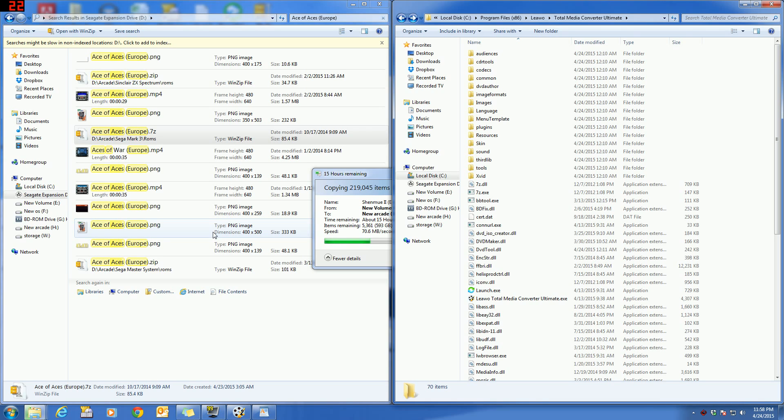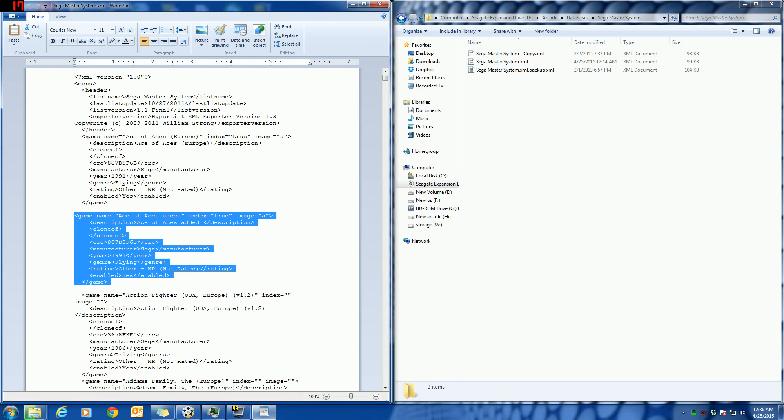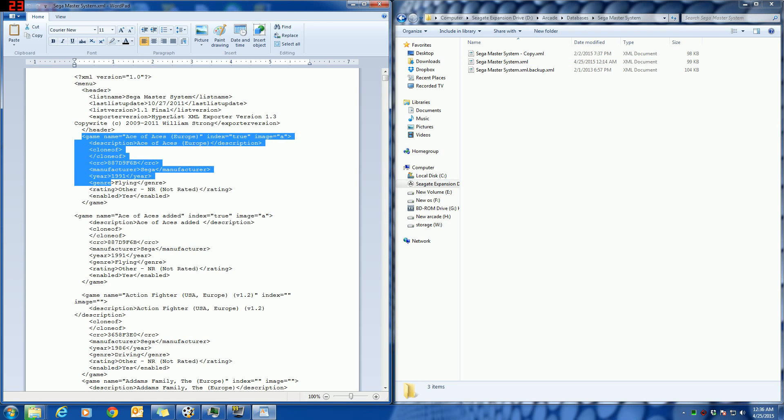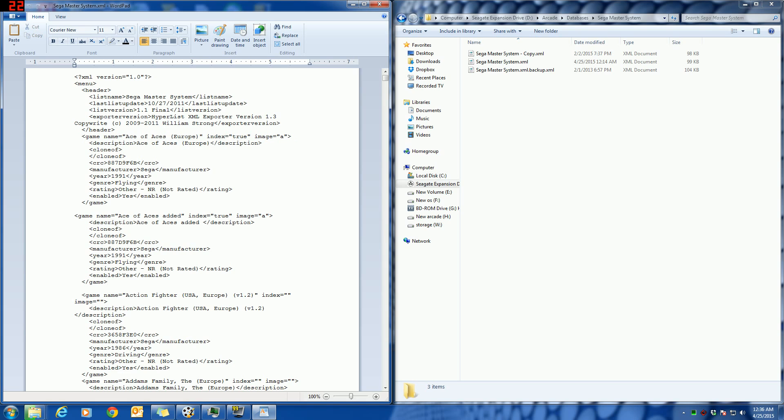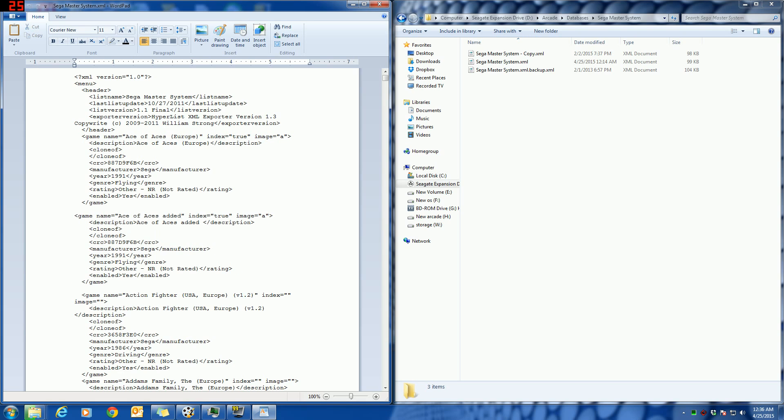Alright, so back to where we were just a second ago. I have the XML file opened for the Sega Master System, and what I did was I copied this information right here and then just pasted it, and then I changed a couple of things.